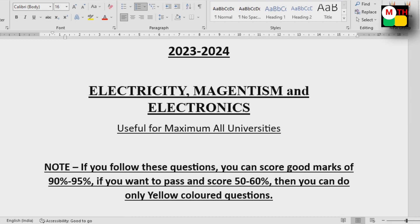If you follow these questions you can score good marks of 90% to 95%. The whole question list will give full marks — five or five percent. You can pass 100% in the sense of 40 to 50 marks.